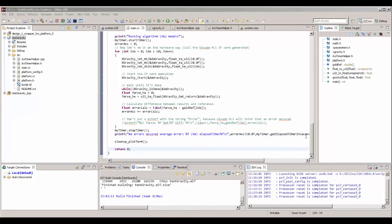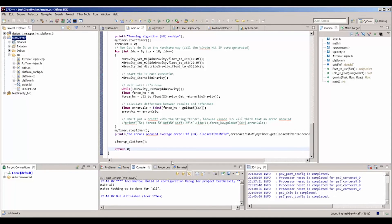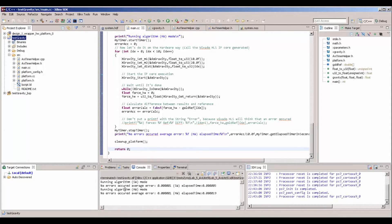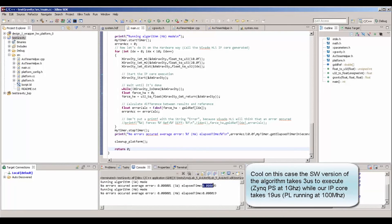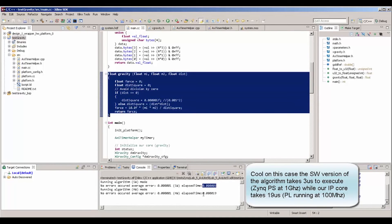Our Z-board is connected — let's run the program and see what happens. We got an interesting result: it takes 3 microseconds to run the software version, and it takes 19 microseconds to run the same algorithm in hardware.